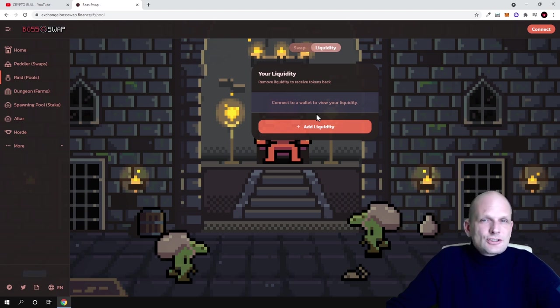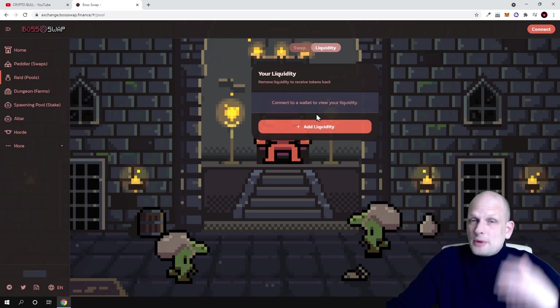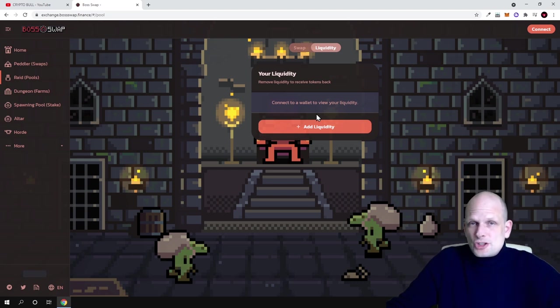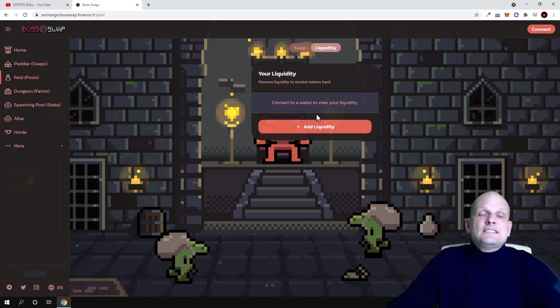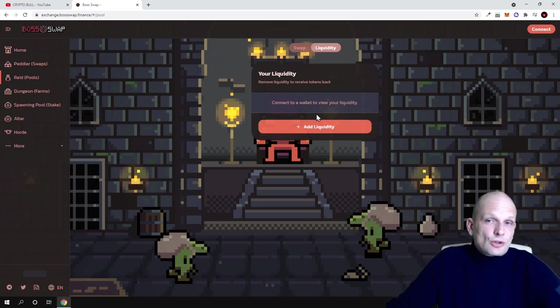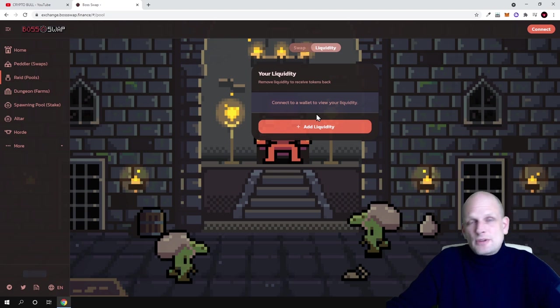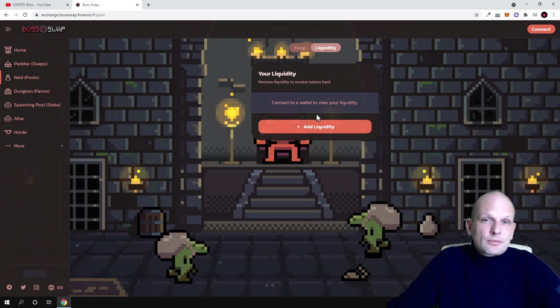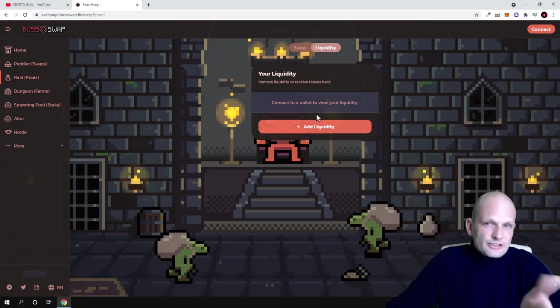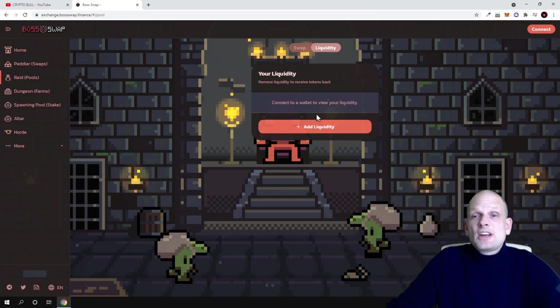This also applies to PancakeSwap exchange and Uniswap - you can add this liquidity pool staking to those as well and make profits, because when people are exchanging or trading these cryptocurrencies on these DEXs guys, you can make profits.